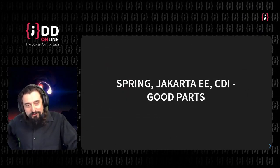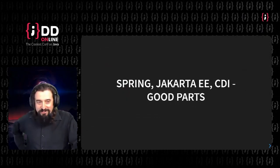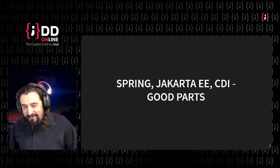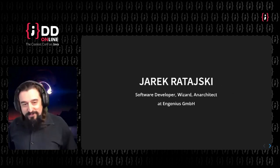Hello, welcome to my talk, Spring Jakarta EE CDI, the good parts this time, you will see.